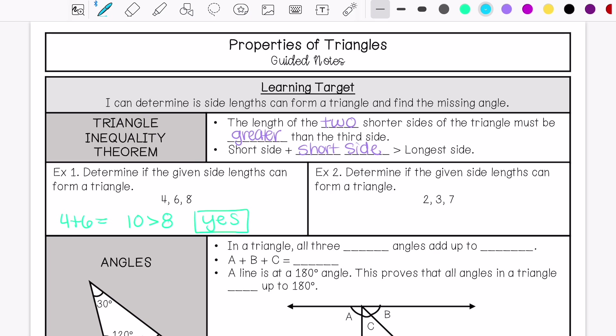Then we have: determine if the given side lengths can form a triangle — 2, 3, and 7. So I'm going to take my two shorter sides, 2 and 3, add those together, and we get 5. And that is not greater than 7, so these cannot be the sides of a triangle.